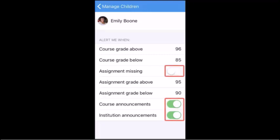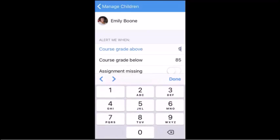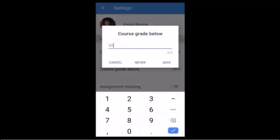You can also receive alerts when an assignment or grade is below or above a certain percentage. To enter the percentage, tap the number next to the criteria and enter a percentage. To save the alert, tap the Done link on iOS, or the Save link on Android.